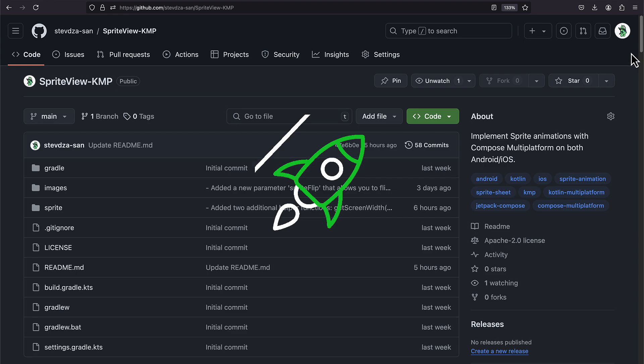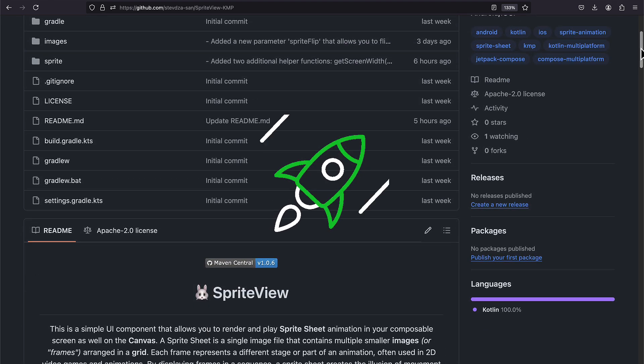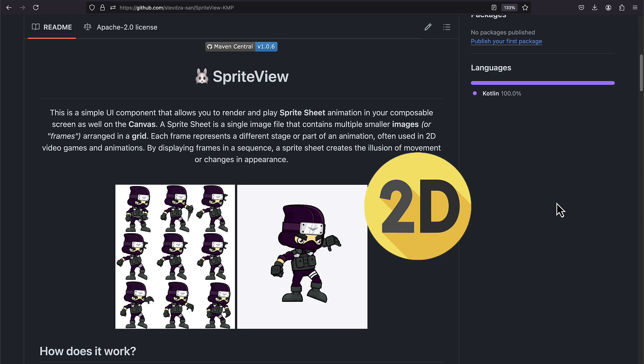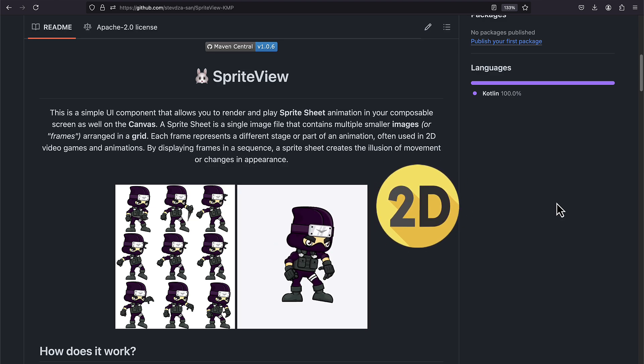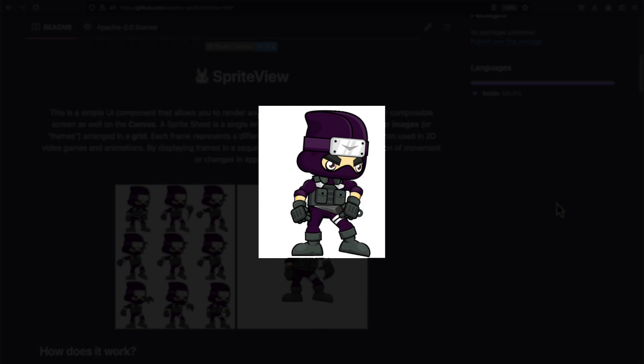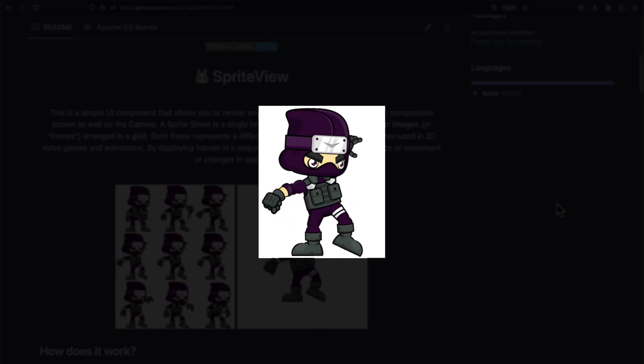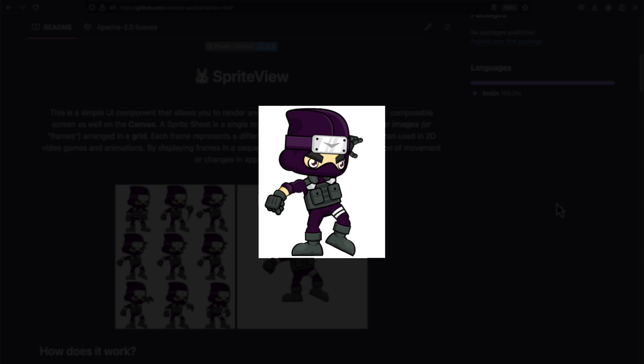I'm going to showcase a new KMP library that I have recently published. For those of you who are not familiar, sprite animation is a type of 2D animation where a sequence of images, often called frames, are displayed in a fast sequence to create an illusion of movement.